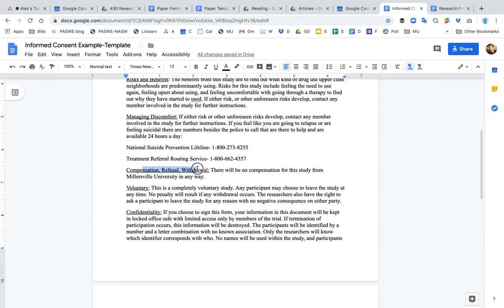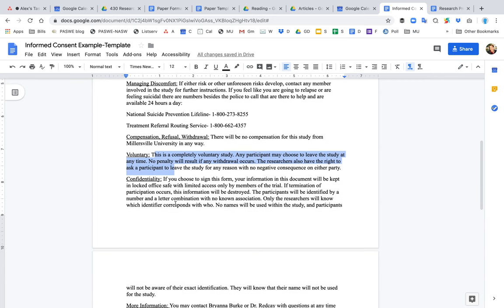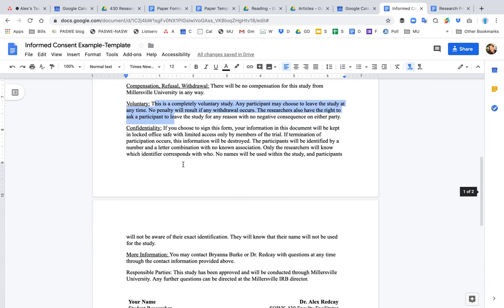Also, compensation, refusal, and withdrawal. Are you going to provide any compensation to these folks? Are you going to pay them $10? Are you going to give them food in order for them to participate in the study? The other thing is they need to know that they can refuse or withdraw from the study at any point. There really should be another sentence here that says you may withdraw from the study at any point with no consequences. Again, we must make it very clear that this is voluntary. They can quit at any time.